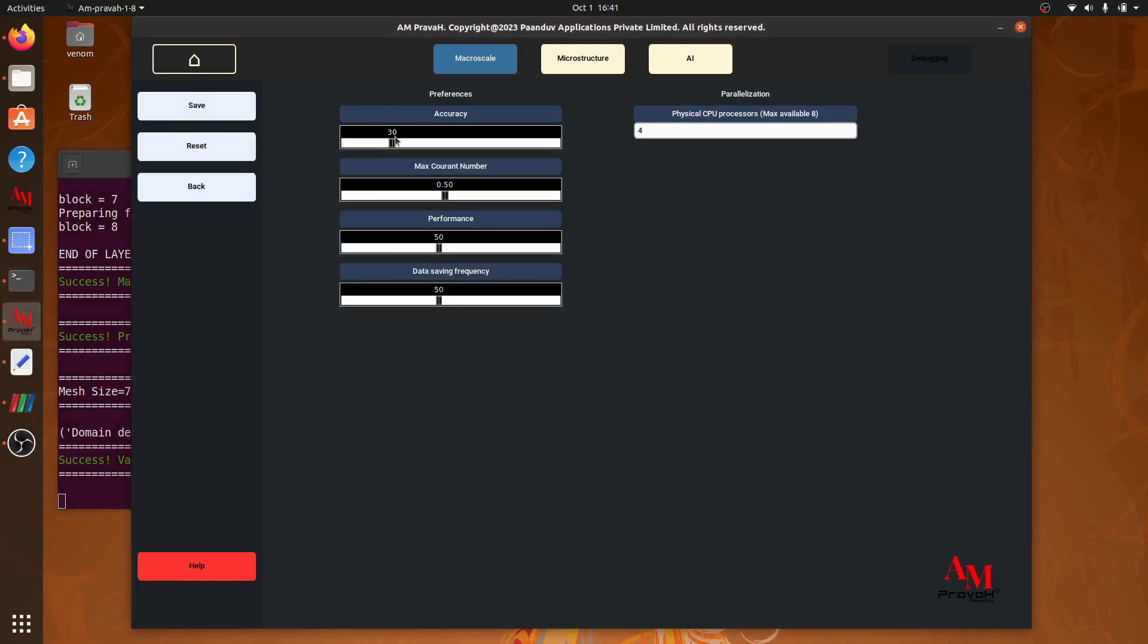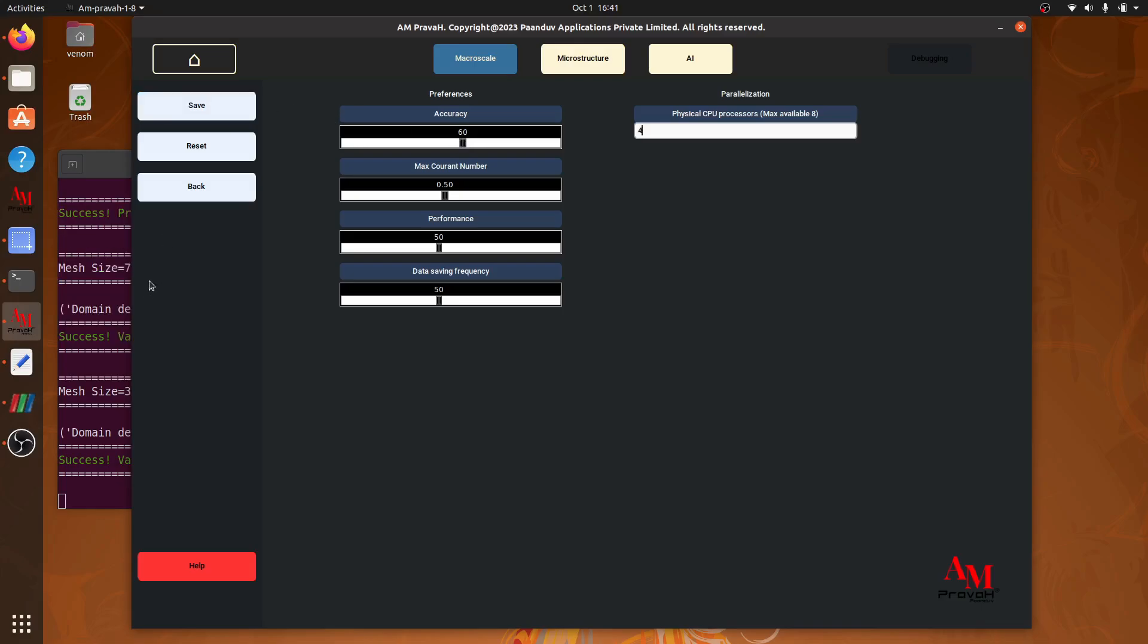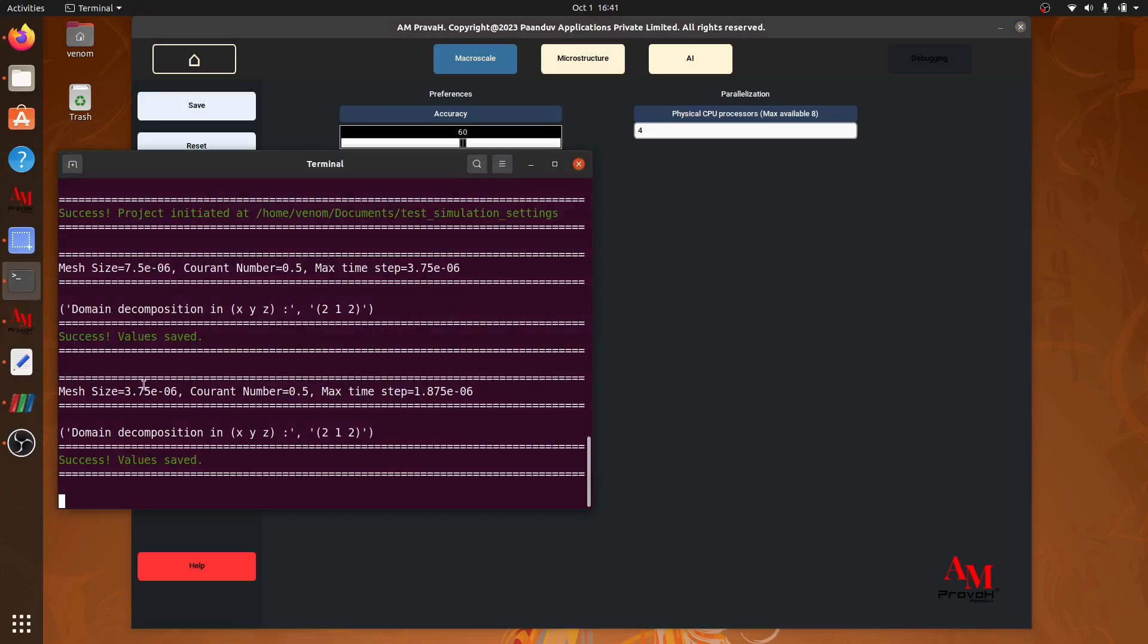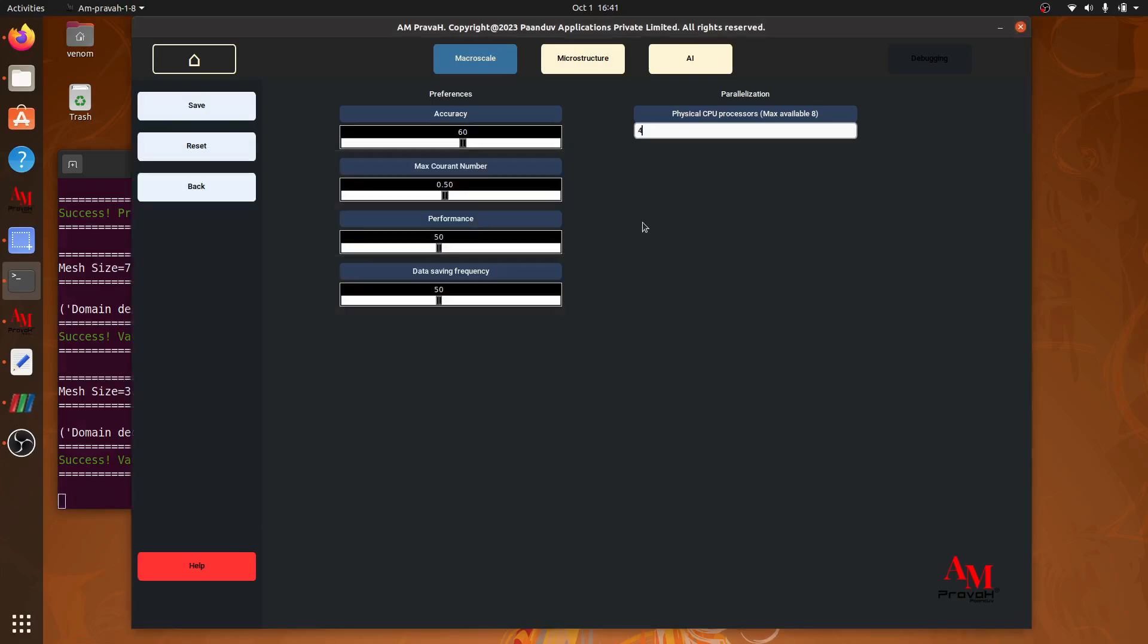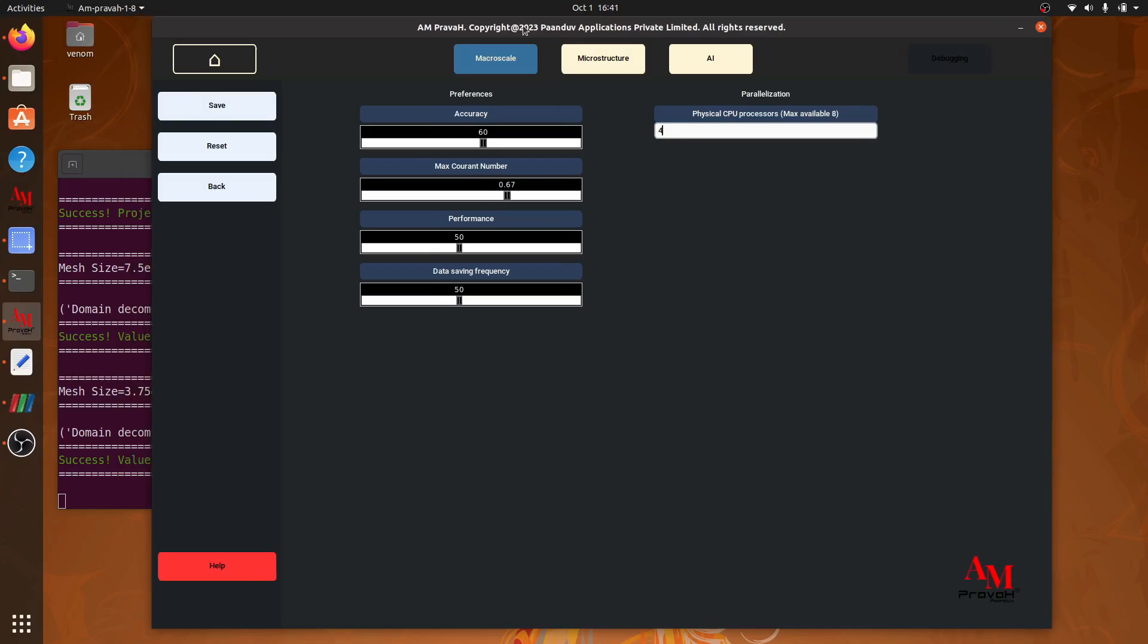Now if I increase the accuracy to 60, save it, my cell size is now 3.75 microns, which is smaller. Similarly, I can change maximum courant number. The value of maximum courant number from here will be used to calculate the dynamic time step.